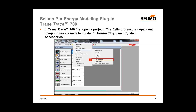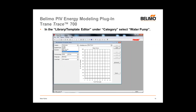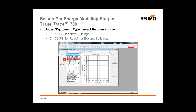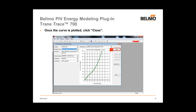Now let's look at Trane TRACE 700. After installing the plug-in and opening the project, the pressure-dependent curves are installed in the Miscellaneous Accessories tab under the Library section in Equipments. Once you get to the Library Template Editor, under Miscellaneous Accessories Library, select Water Pump. After the Equipment Type is selected, choose the applicable pump curve — 5 to 10 PSI for a new building, or 5 to 30 PSI for retrofits. Once the curve is plotted, click Close.